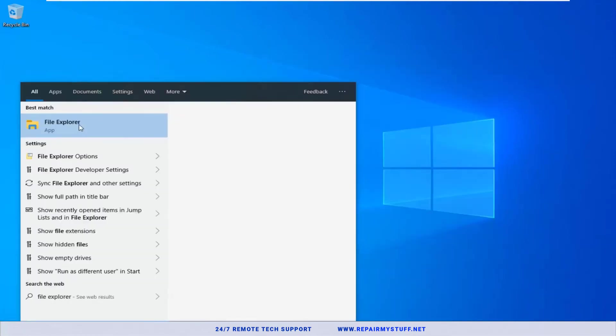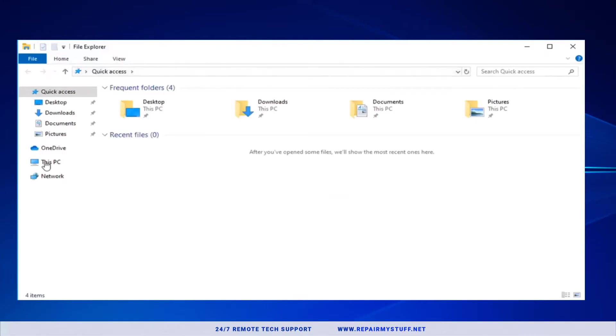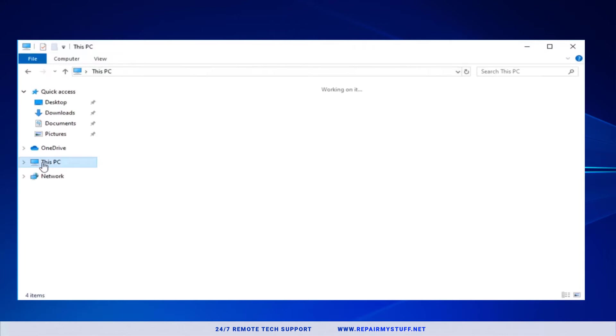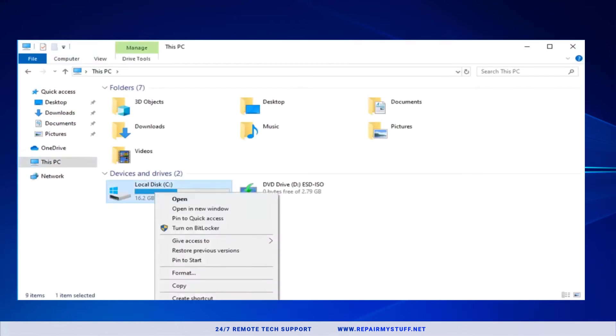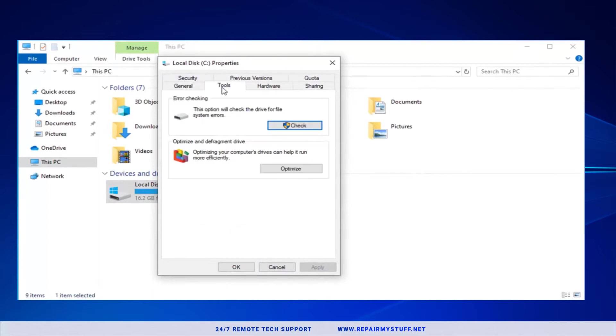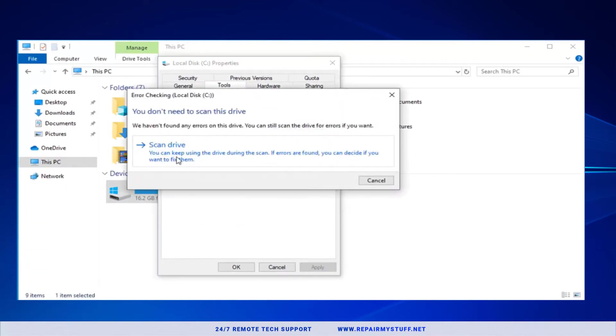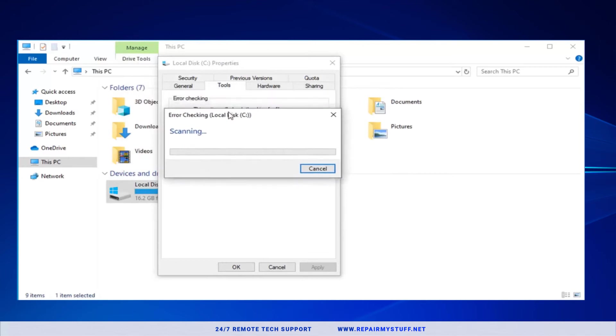Once you're in File Explorer, go to My PC, go to C Drive, right click on it, select Properties, select Tools, select Check, select Scan Drive. Of course, close any open applications while you're doing this. This could take a while, so just be patient.